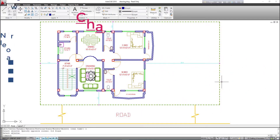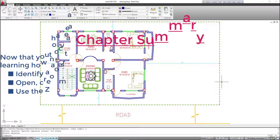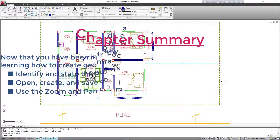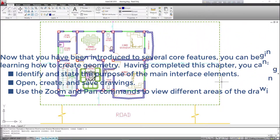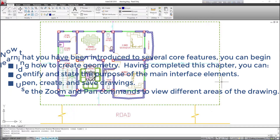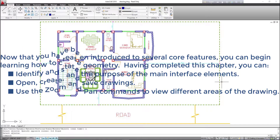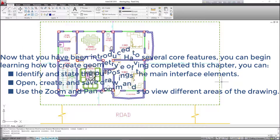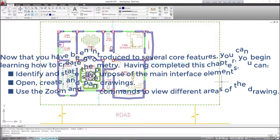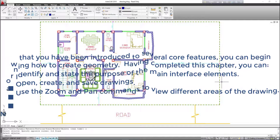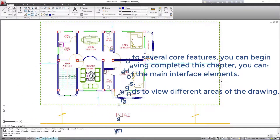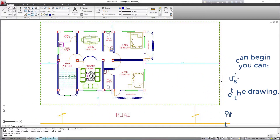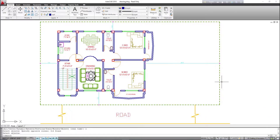Chapter Summary: now that you have been introduced to several core features, you can begin learning how to create geometry. Having completed this chapter, you can identify and state the purpose of the main interface elements, open, create and save drawings, and use the zoom and pan commands to view different areas of the drawing.